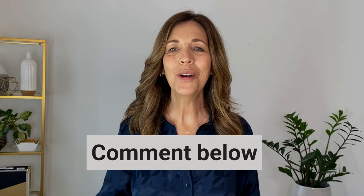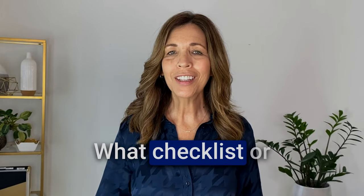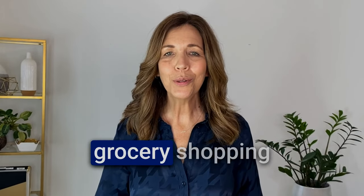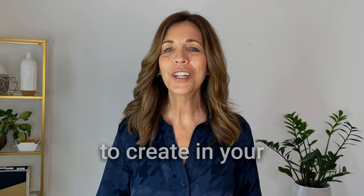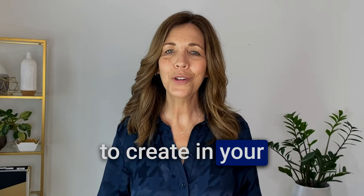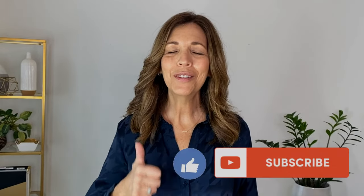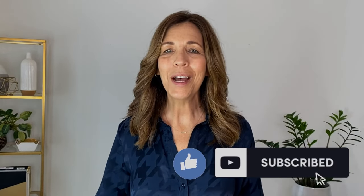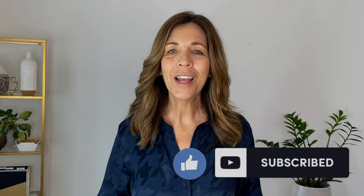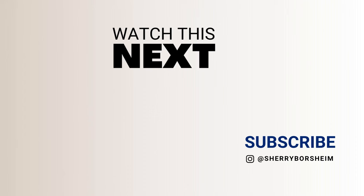Let me know in the comments below what checklists or grocery shopping lists you're going to create in your Google Keep app. Thank you for watching, and make sure to give this video a thumbs up to subscribe. If you can help me share, that would be great as well. I look forward to seeing you in the next video.